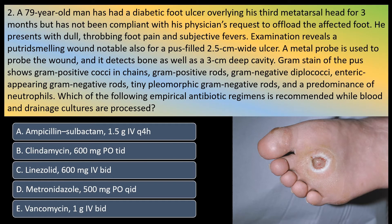Question 2. A 79-year-old man has had a diabetic foot ulcer overlying his third metatarsal head for 3 months but has not been compliant with the physician's request to offload the affected foot. He presents with dull throbbing foot pain and subjective fevers. Examination reveals a putrid-smelling wound notable for a pus-filled 2.5 cm wide ulcer. A metal probe is used to probe the wound and it detects bone as well as a 3 cm deep cavity. Gram stain of pus shows gram-positive cocci in chains, gram-positive rods, gram-negative diplococci, enteric-appearing gram-negative rods, tiny pleomorphic gram-negative rods, and a predominance of neutrophils. Which of the following empirical antibiotic regimens is recommended while blood and drainage cultures are processed?